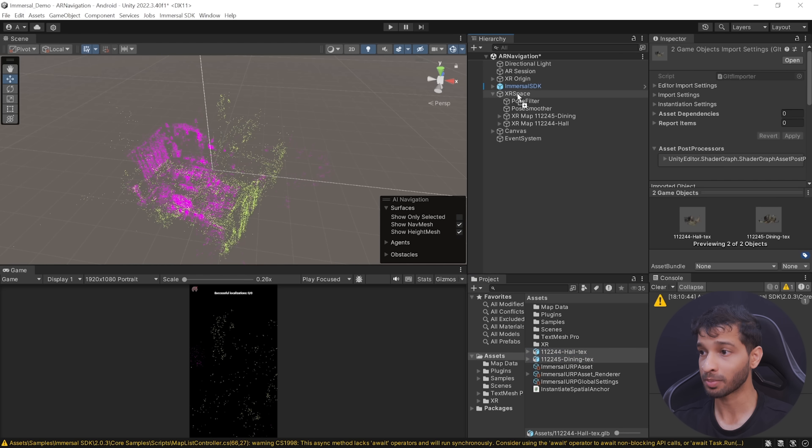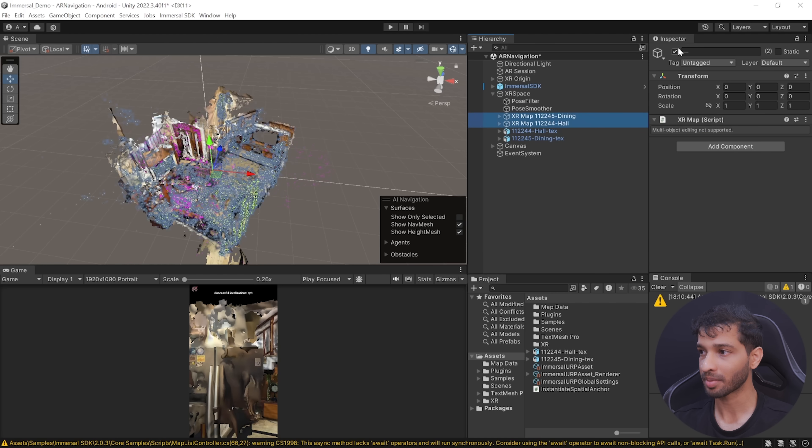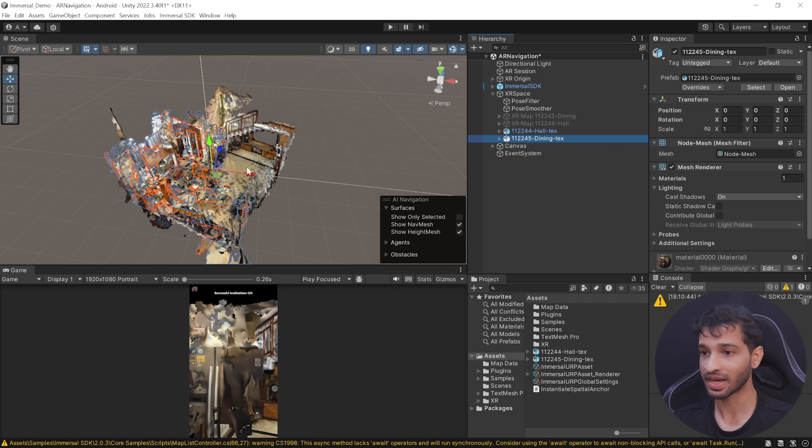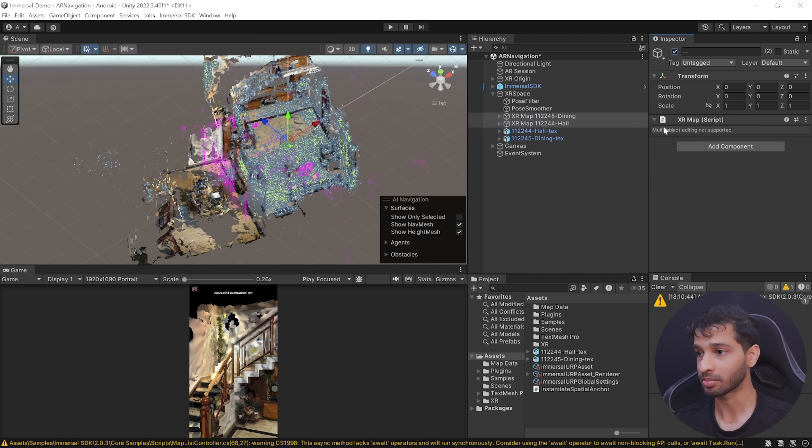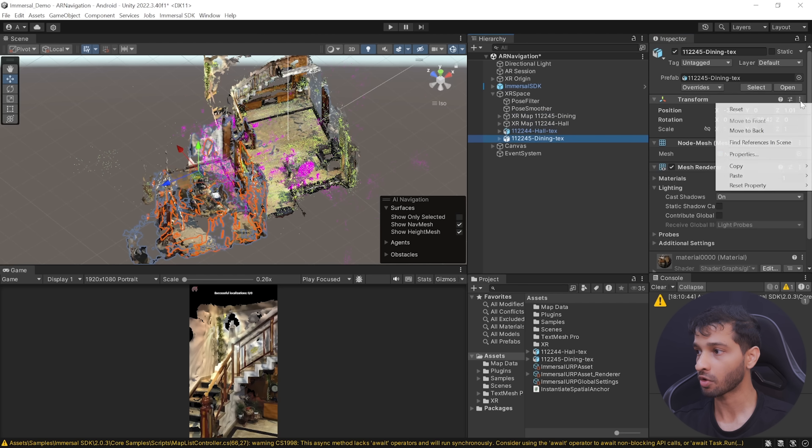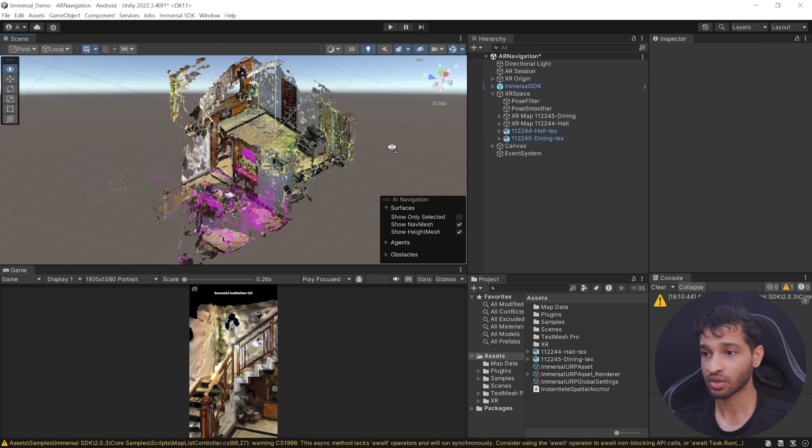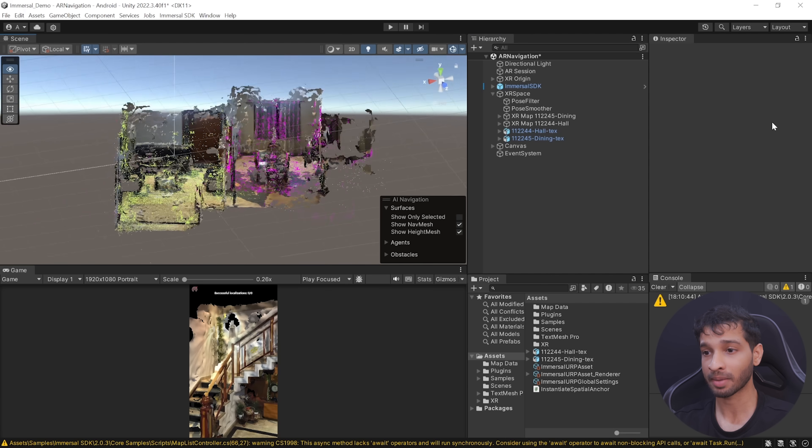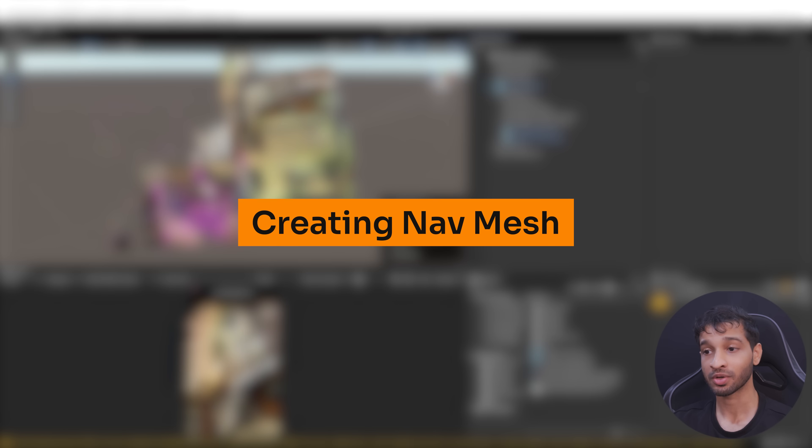Once that's done, you can select the glTF files and add them to your project. Then add them to your scene, but make sure to place them inside the XR Space. Now we can select the XR Map and hide it temporarily. Select your rooms and align them. Once you have the rooms aligned, you can enable this and copy the transform component of the room that you just modified and paste it on the respective map.